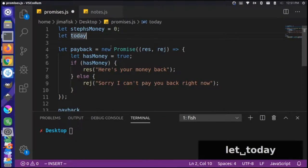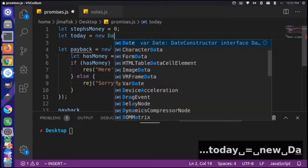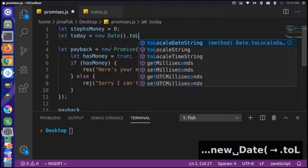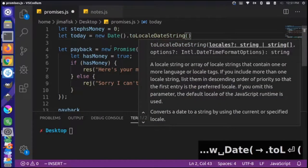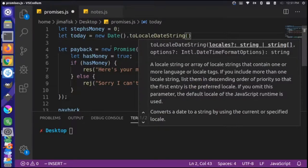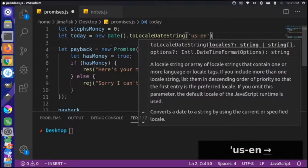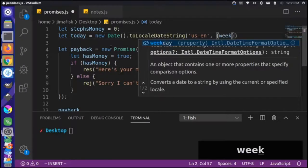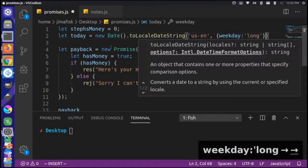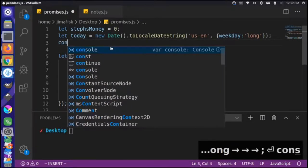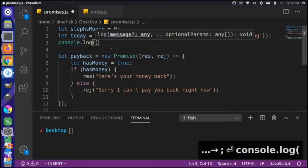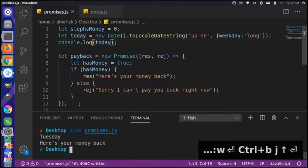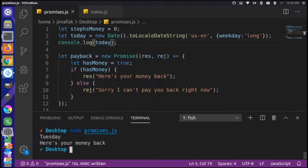We create a new variable called `today` and set it to a new Date object. Using the `toLocaleDateString` method, the first option is a locale — we'll use US English. Then we pass an options object with the `weekday` key set to `long` format. We console.log the `today` variable. Running this shows: today is Tuesday, and 'here's the money back' — the promise is still running.